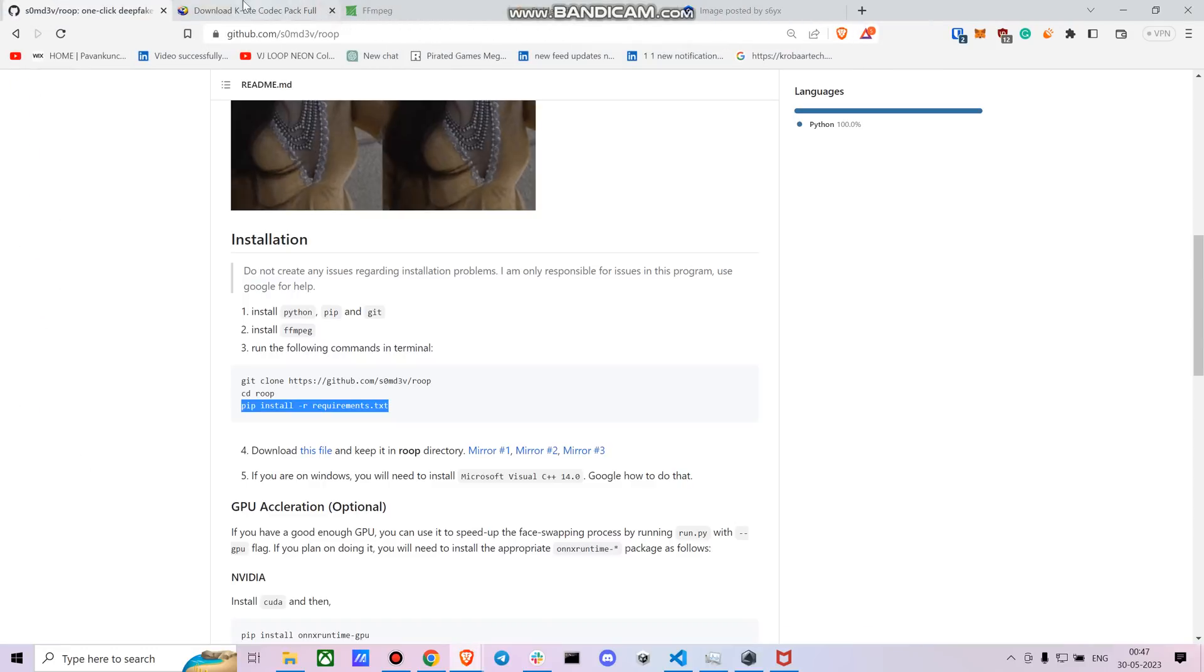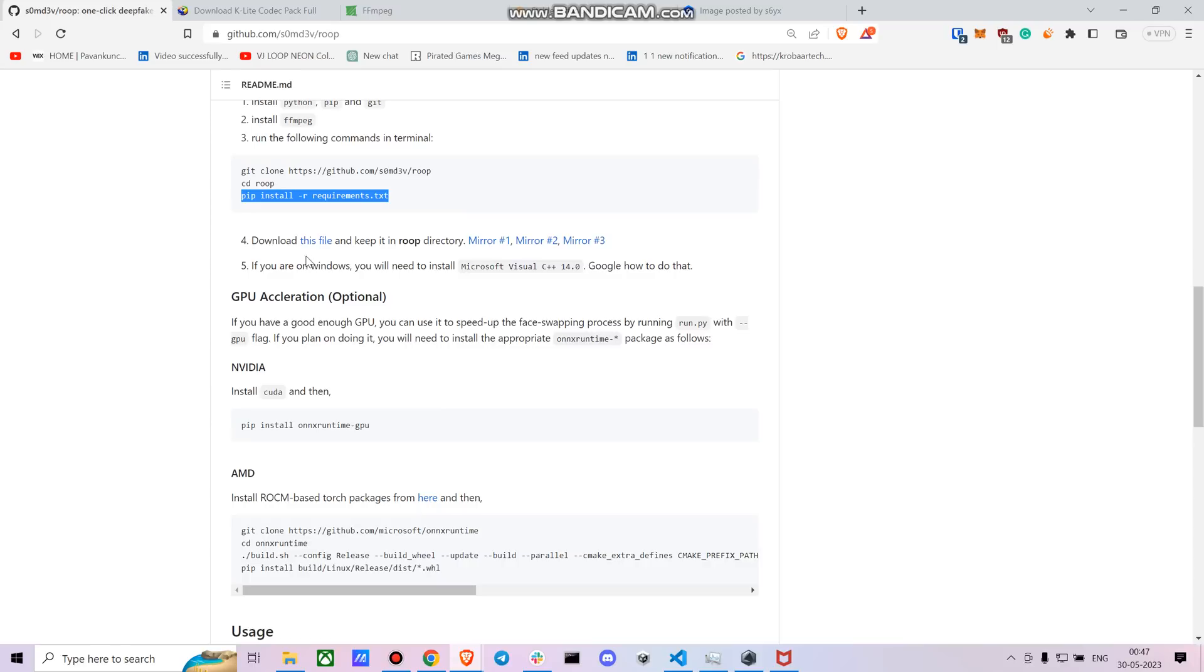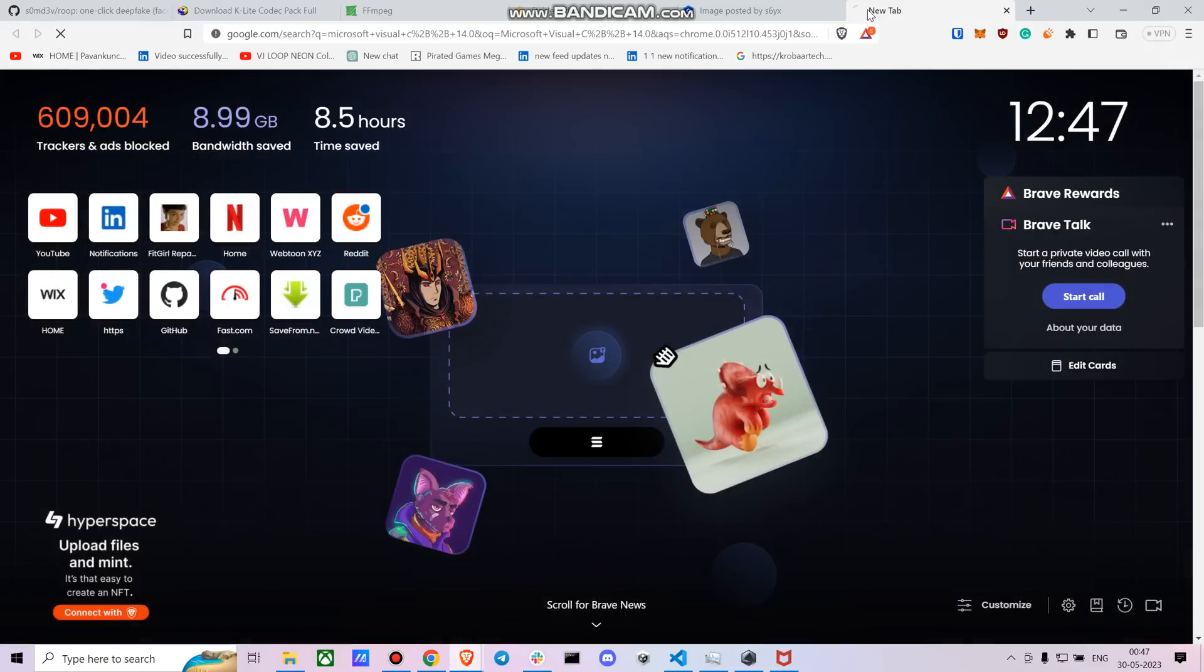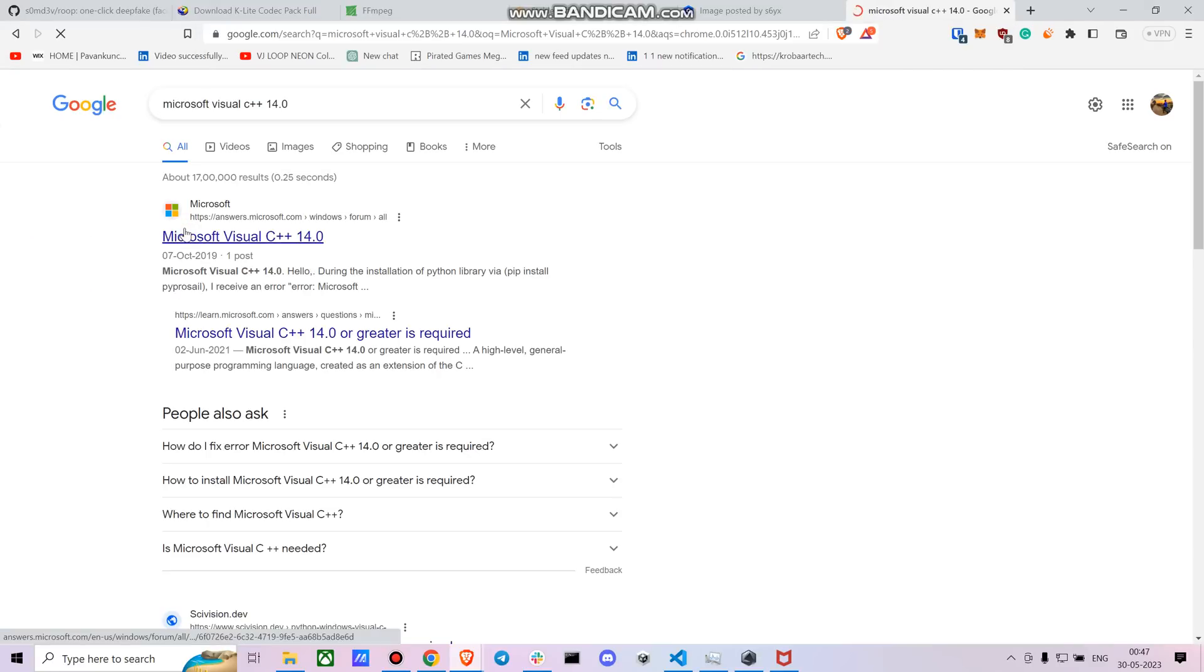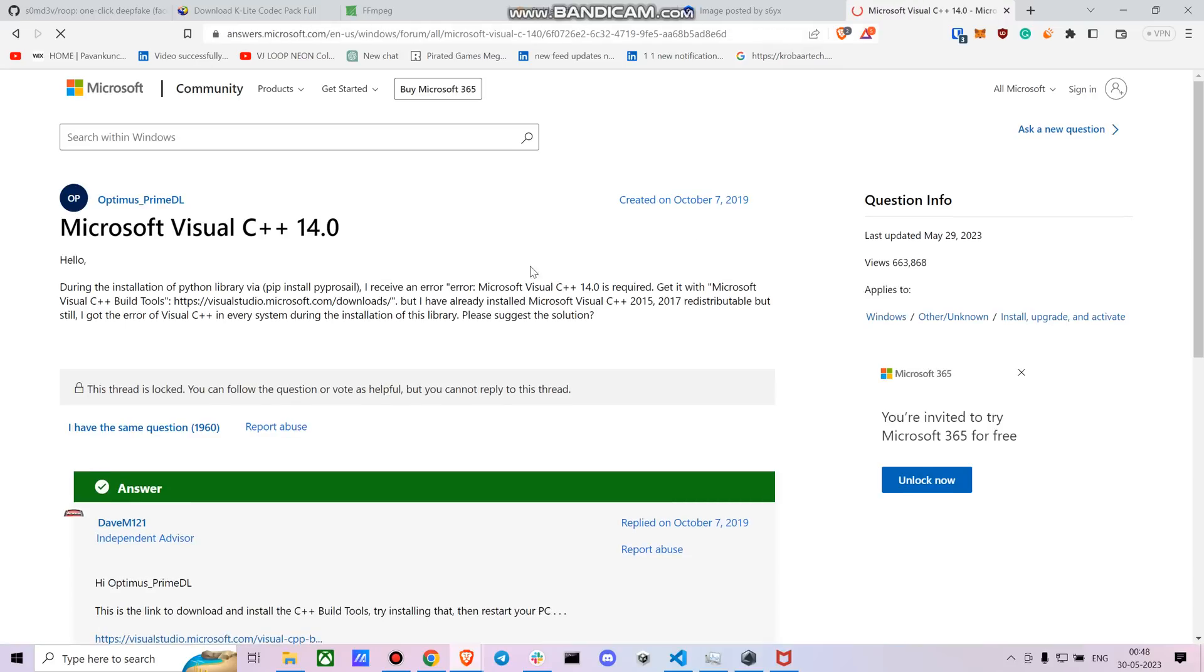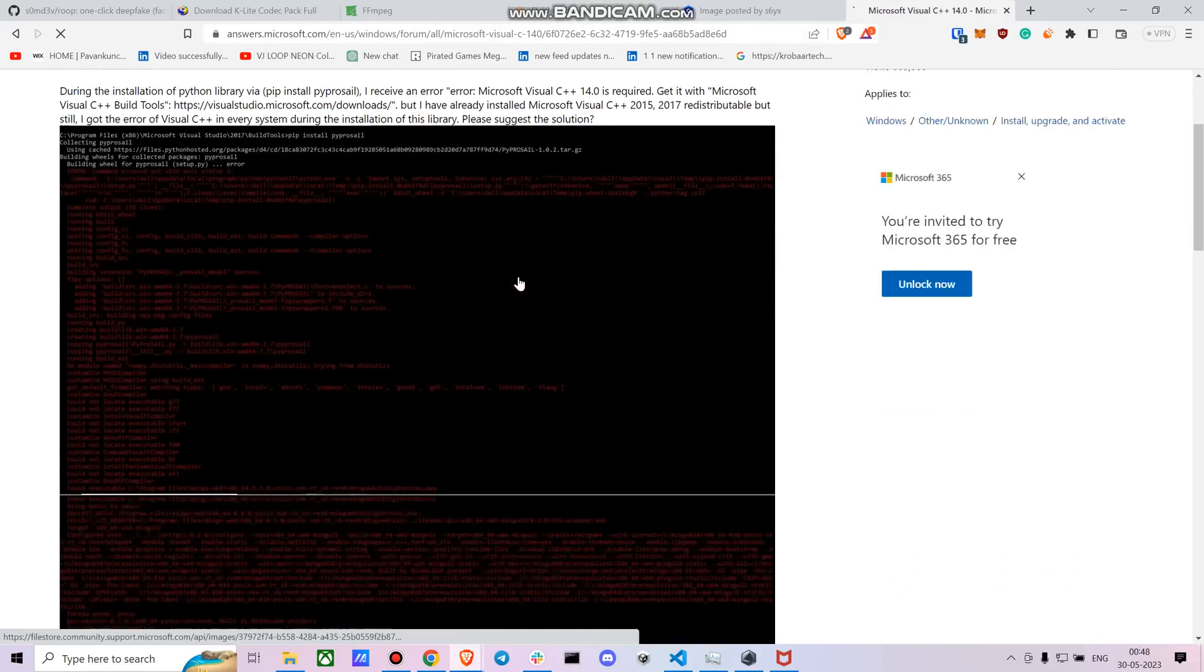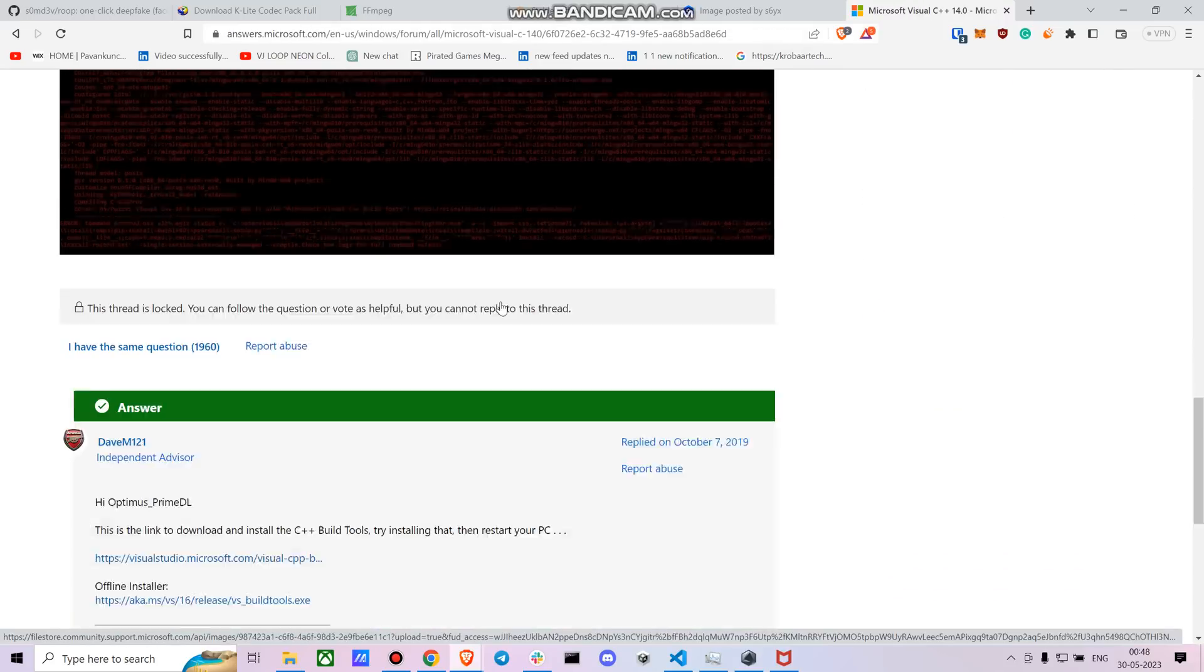So once you're done with it now, if you're on Windows you need to install Microsoft Visual Studio. I think I have it so I had not install that. If you don't, you can directly install it from here as well. I'll put these links also, so you don't have to worry about it.